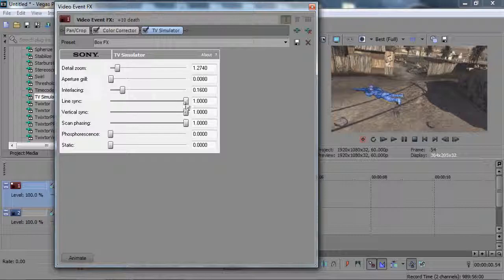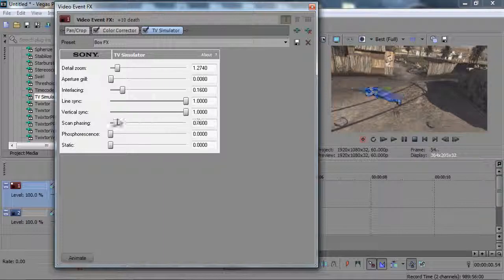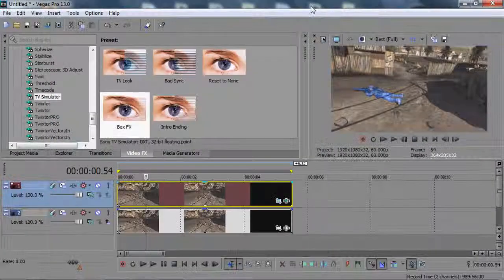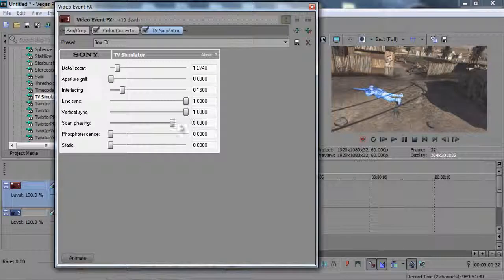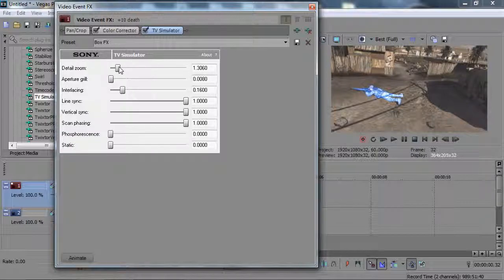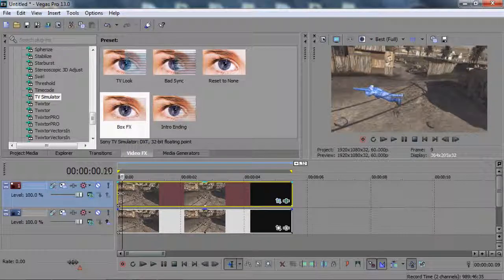I use the box effect and keep the line sync settings the same. Put scan phasing all the way up — that gives it the lighting effect and drives the movement, highlighting that area as you scroll through frames. You can lower it if you don't want that effect as much. I put detail zoom up to around 1.2–1.3 for a grainy effect, and I keep the interlacing around 1.3–1.5.